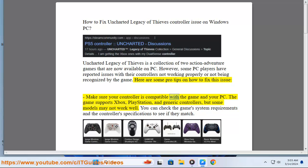Make sure your controller is compatible with the game and your PC. The game supports Xbox, PlayStation, and generic controllers, but some models may not work well.